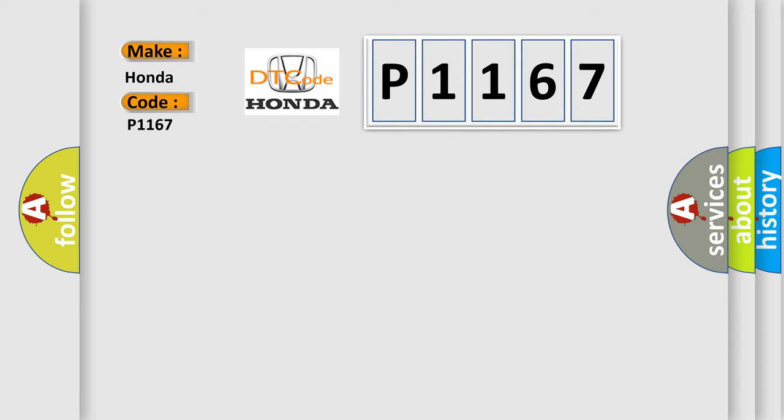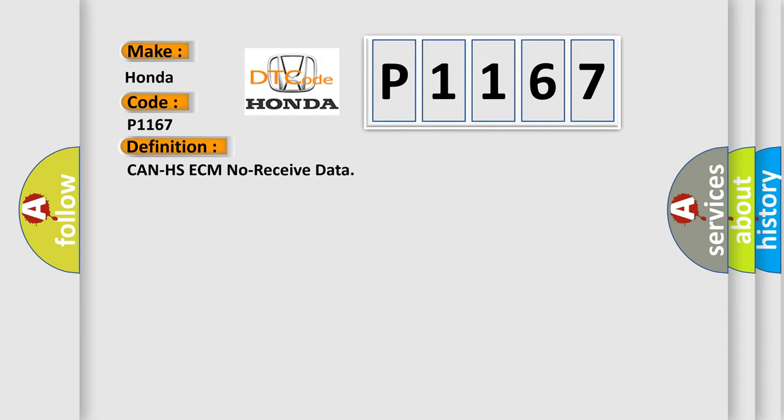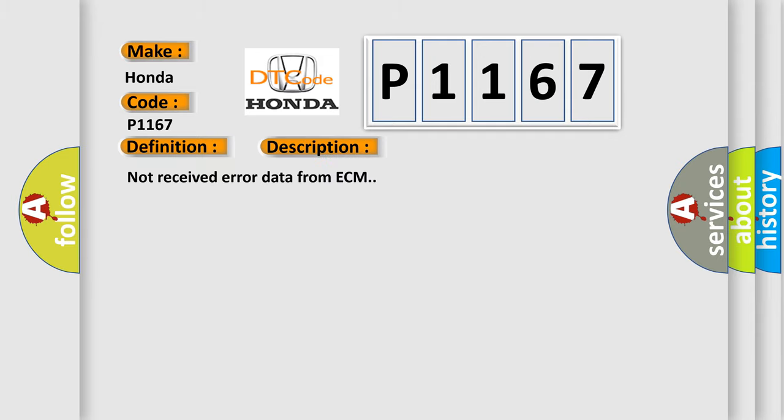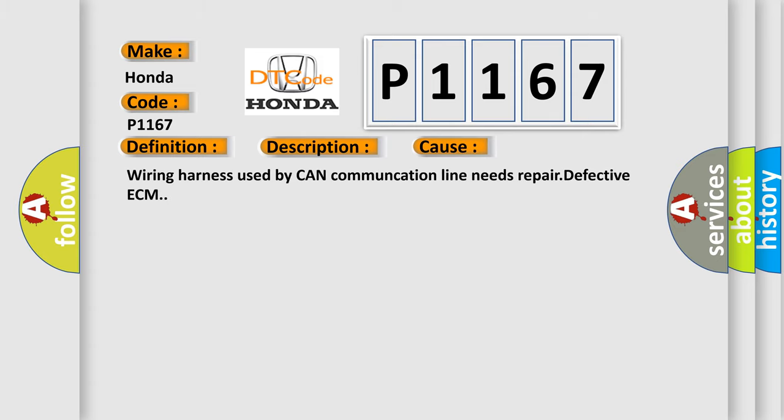The basic definition is: CAN HS ECM no received data. And now this is a short description of this DTC code: Not received error data from ECM. This diagnostic error occurs most often in these cases: wiring harness used by CAN communication line needs repair, or defective ECM.